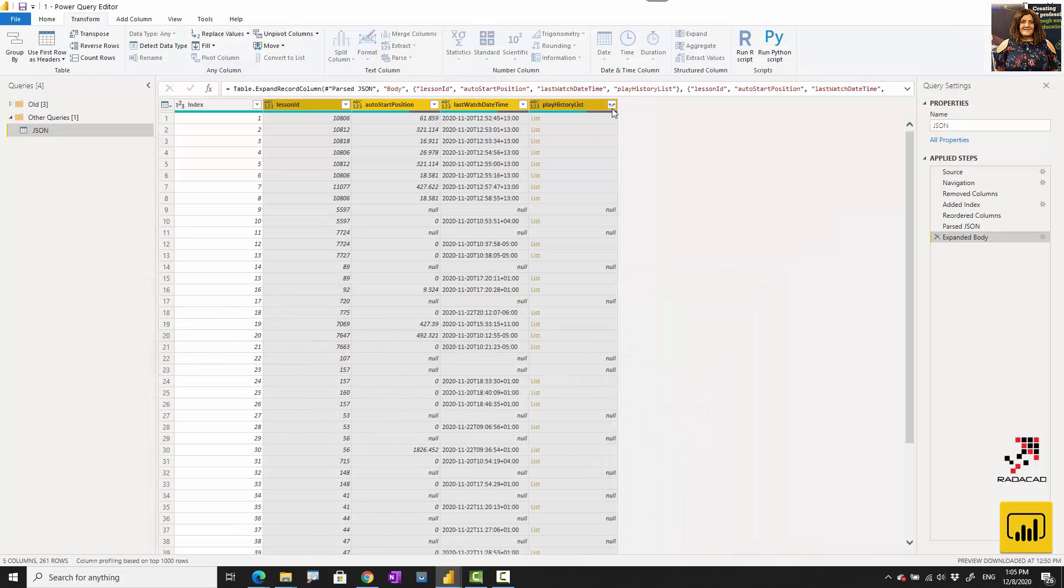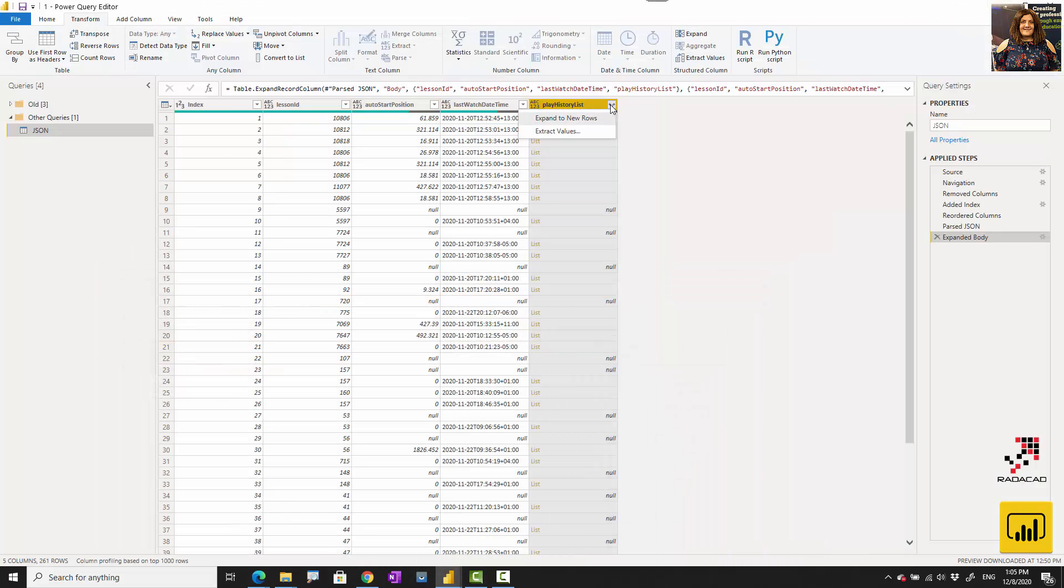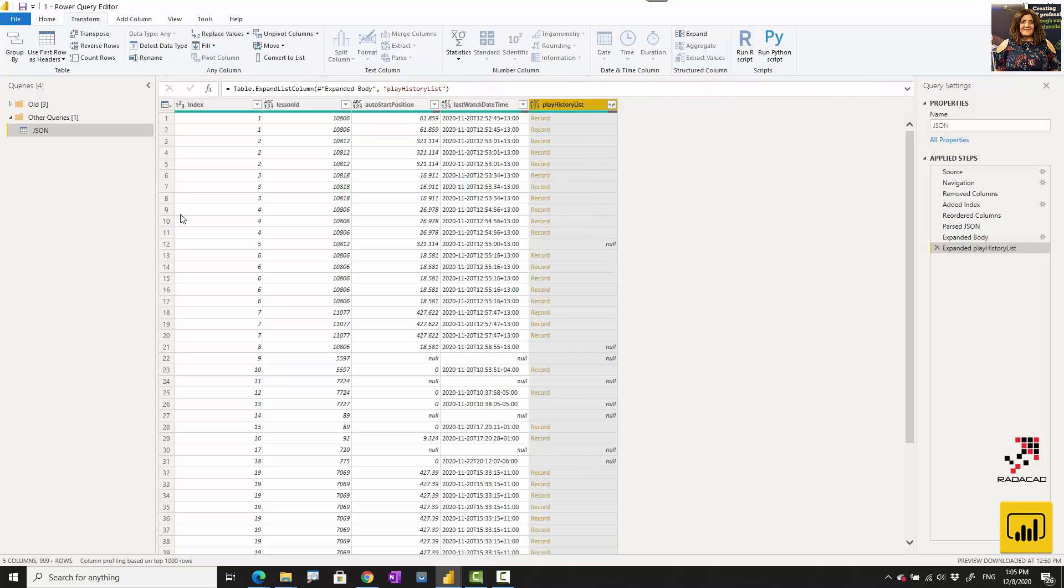I need to expand that one to new rows. By doing that, you'll see that the number of the index may be repeated because for one item now we have different rows of data.